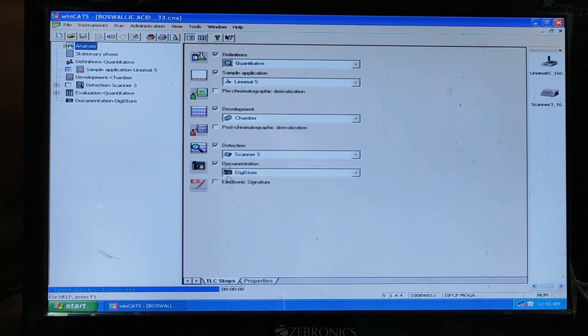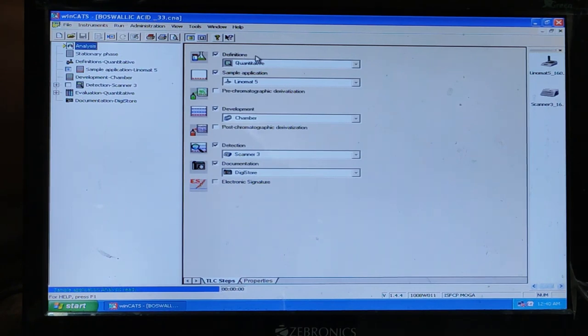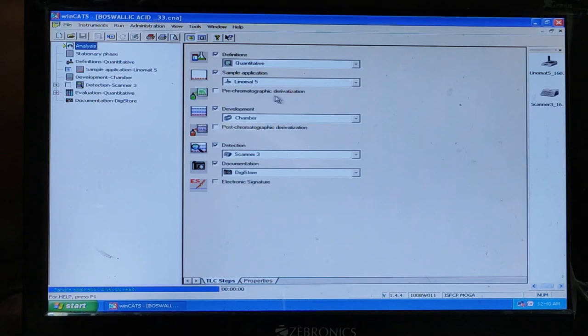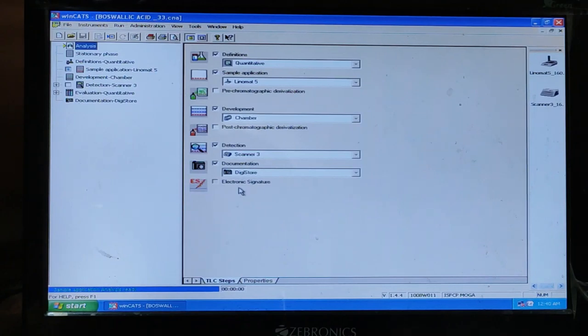And all these heads are automated by WinCat software. These heads include definitions, sample application, pre-chromatographic derivatization, development, detection, documentation and electronic signature.